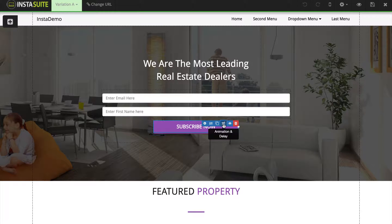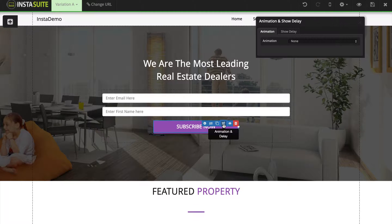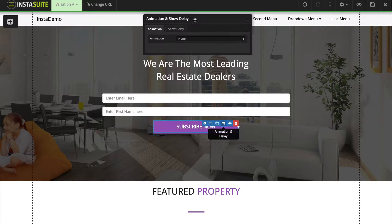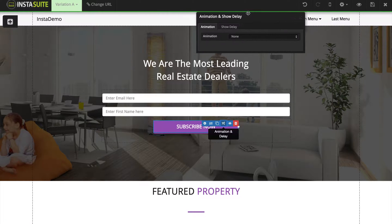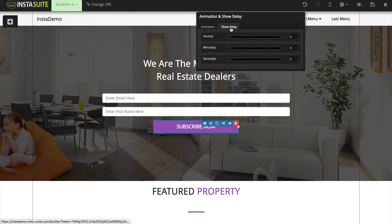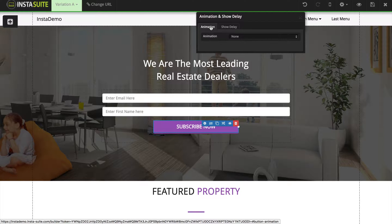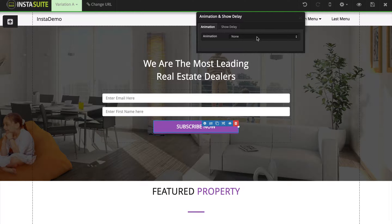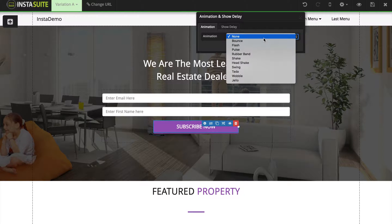We're going to click on that, and when we do we get this new window where we have an animation setting and a delay setting. So we're going to go back to the animation, click this dropdown, and you're going to see that we have plenty of different animations to choose from.